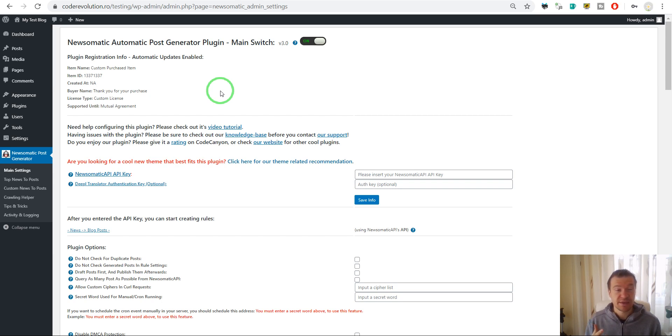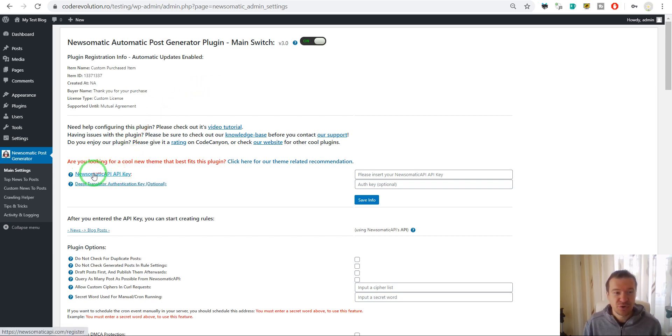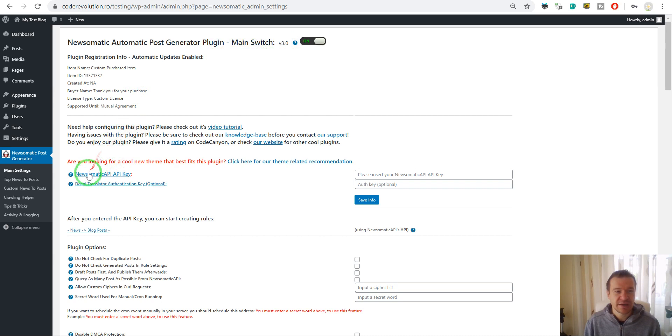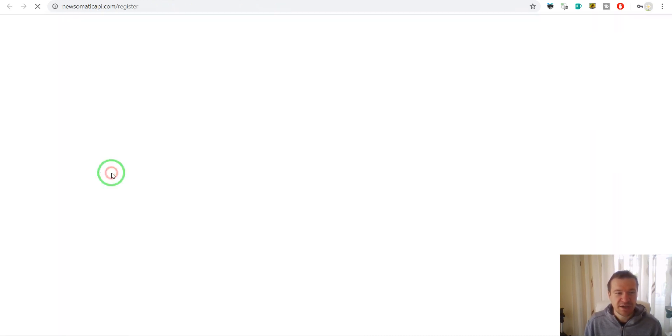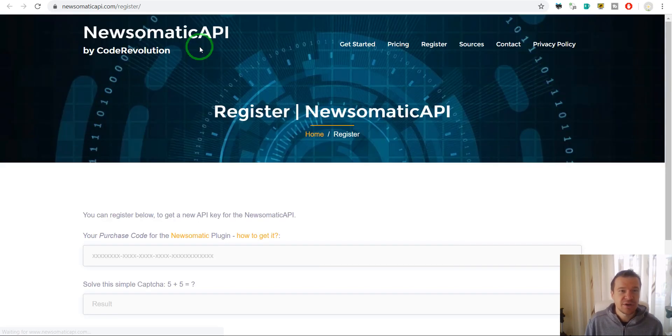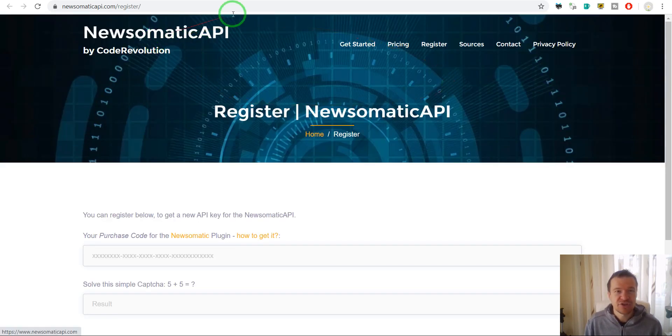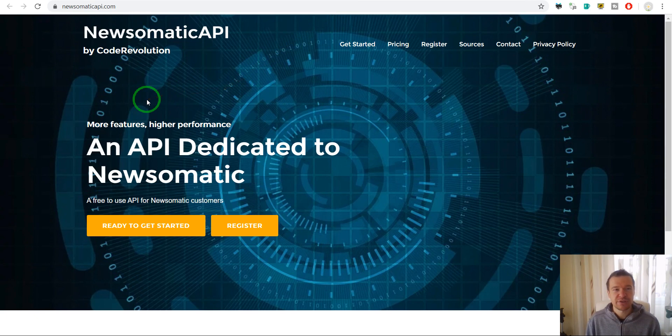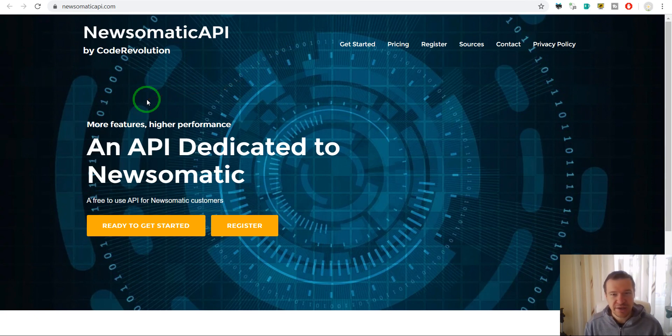You can find this API at newsomaticapi.com. After you update to version 3.0 of the plugin, you can click here on 'Newsomatic API key' and you'll be redirected to this page. It's a brand new page that I created called Newsomatic API.